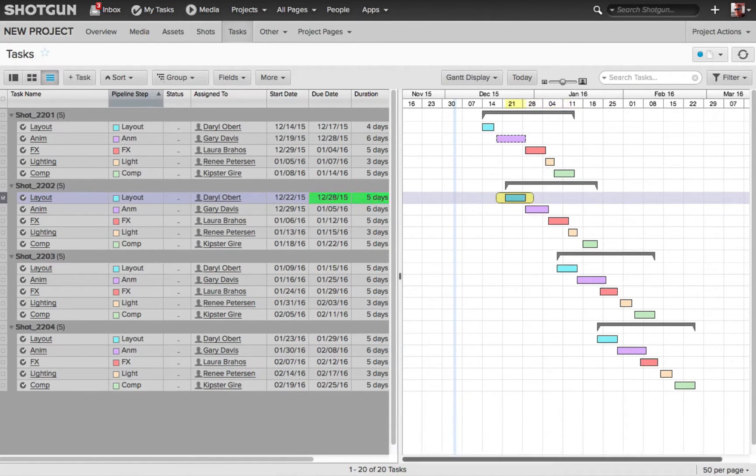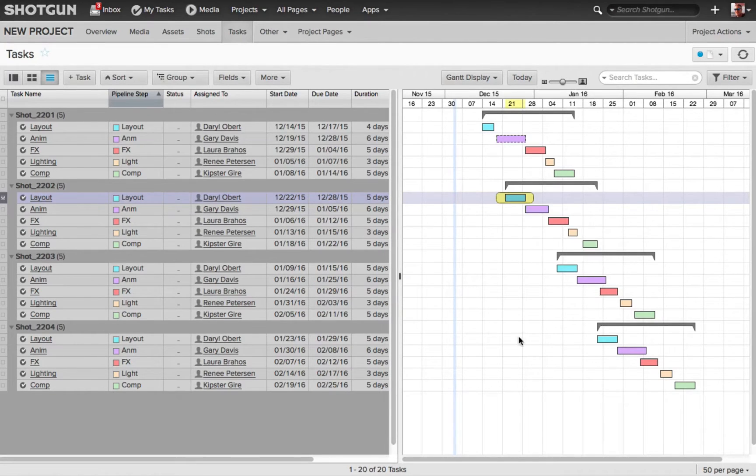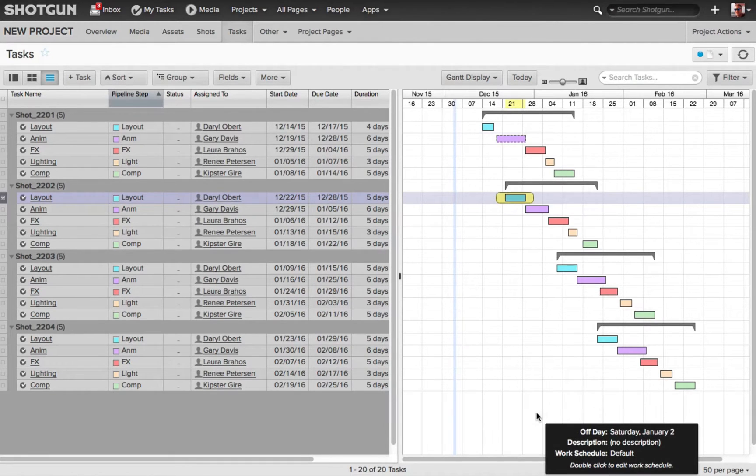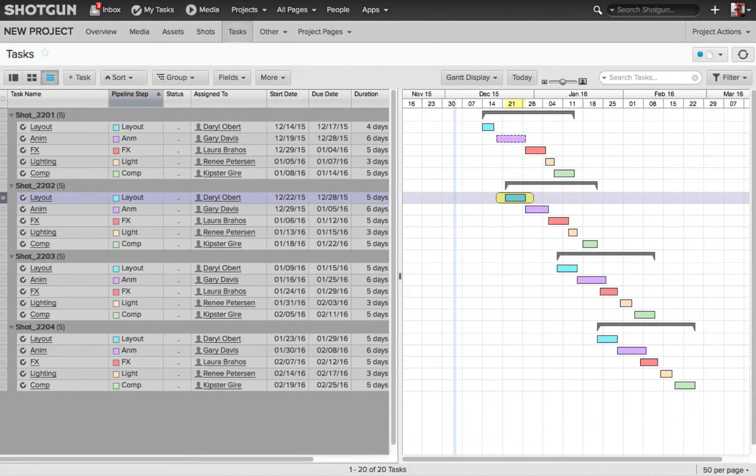But if I'm going to change the start date or the due date of a task, and these other tasks are all dependent upon this task, I need to adjust them all at once. So this is where the dependencies come in and are very handy.